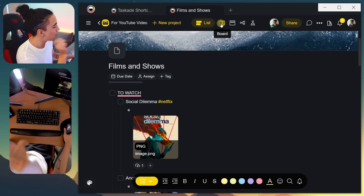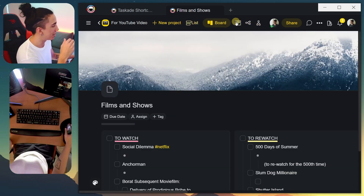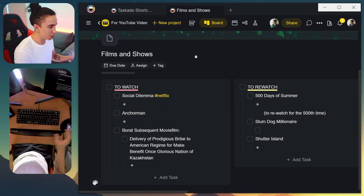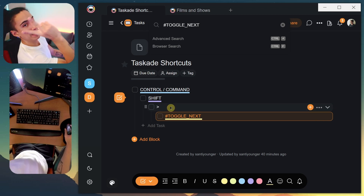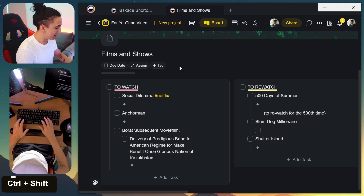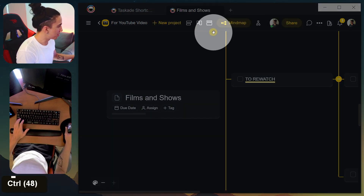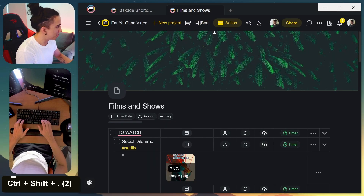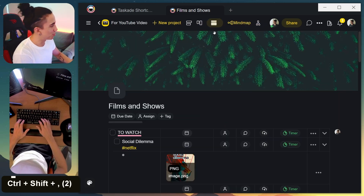One of the coolest things about TaskIt is that you can visualize things in different ways — a board view, a table view. Usually you click up at the top to switch between them, but a much quicker way is using the shortcut Ctrl+Shift+this symbol to go forward, and the other direction to go backwards. As you can see, it cycles between those views — a much quicker way to visualize things.